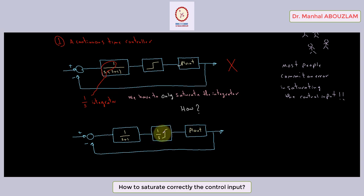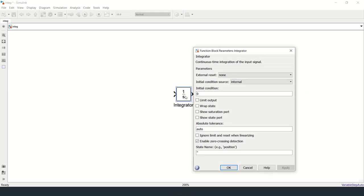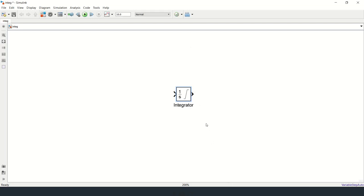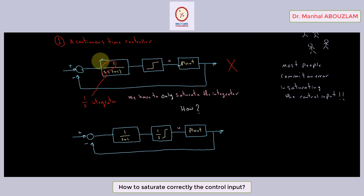How to do that in MATLAB? Look at this block. We can click this block, then check this option, and choose values for the upper saturation limit and for the lower saturation limit. Then the integrator is saturated. We have to only saturate the integrator — we don't have to put the saturation block after a controller in which there is an integrator.